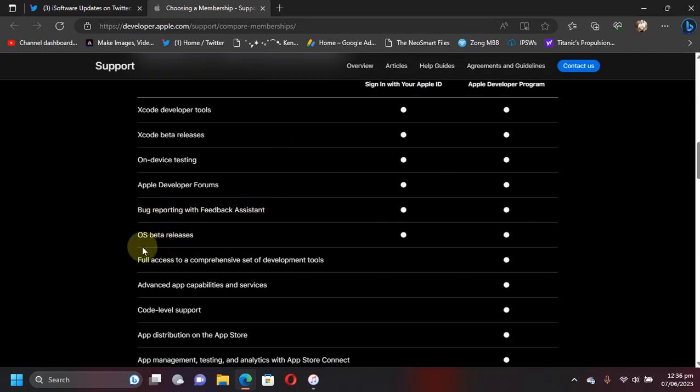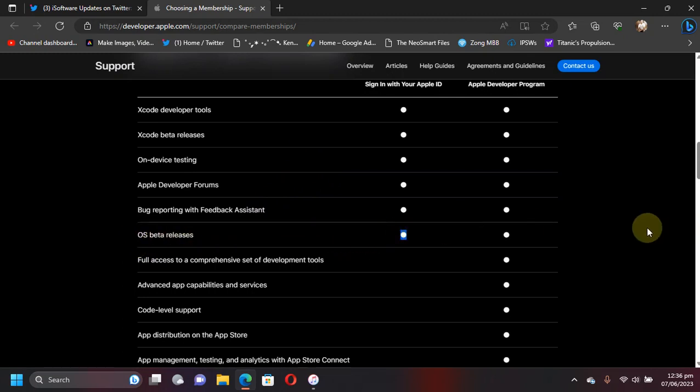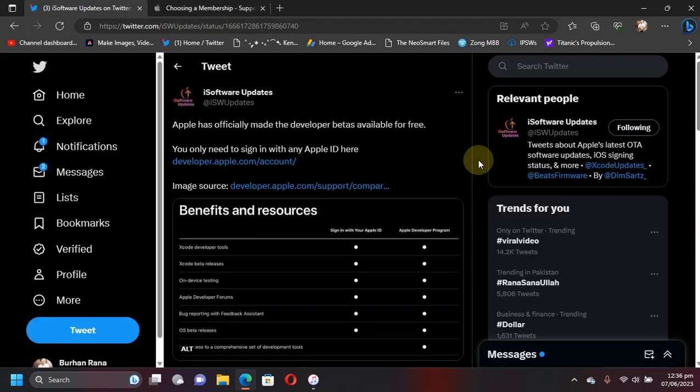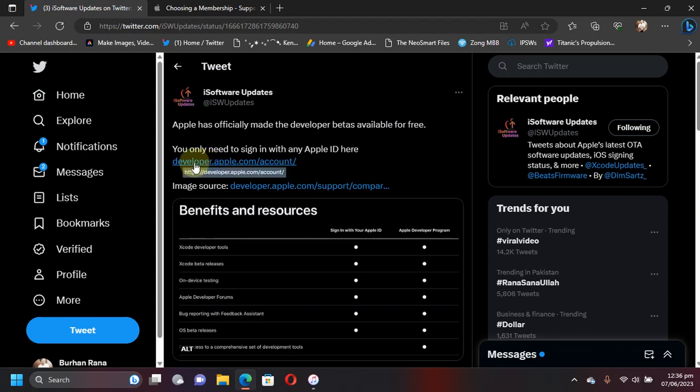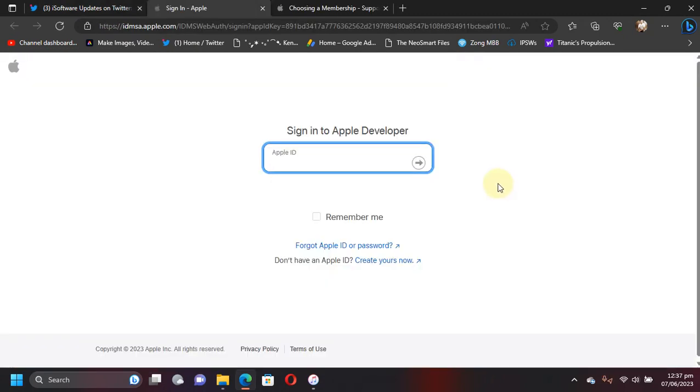You can see it right here. You'll have to simply head to this link: developer.apple.com/account. Here you can simply sign in with any of your Apple ID which is completely free.